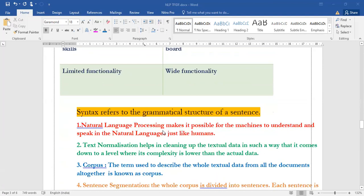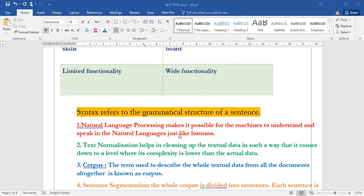Let us see what exactly does syntax refer to. It's the grammatical structure of any sentence that we are talking. NLP makes it possible for the machines to understand and speak in the natural language, just like humans. That's the capability of NLP.